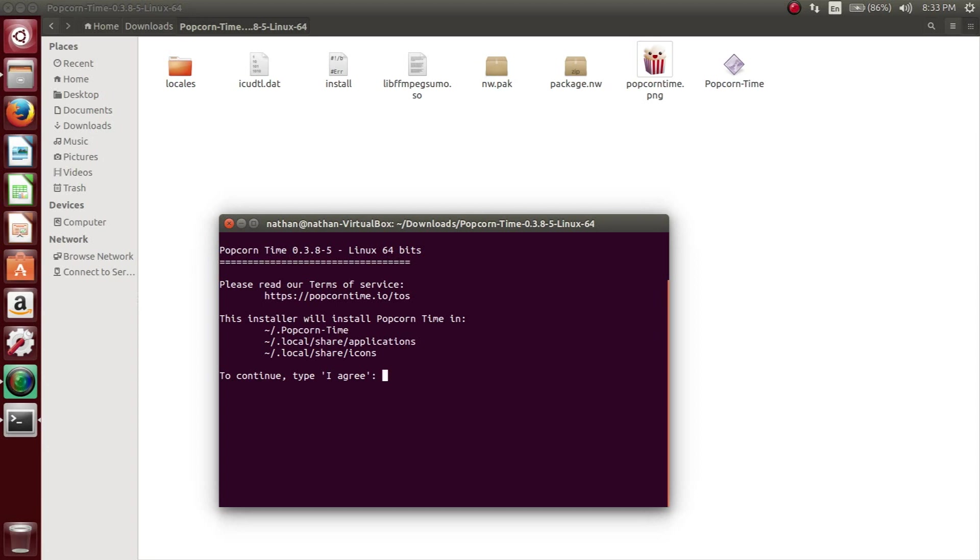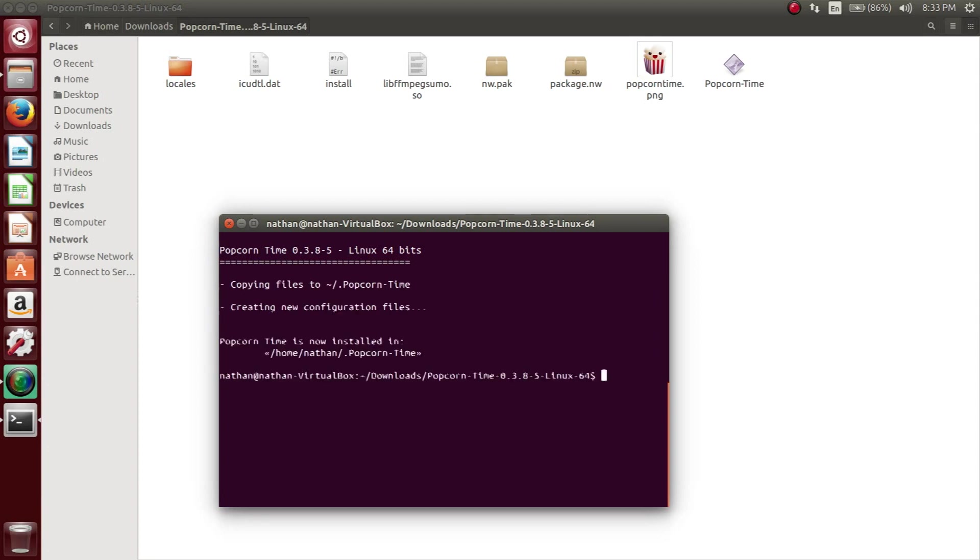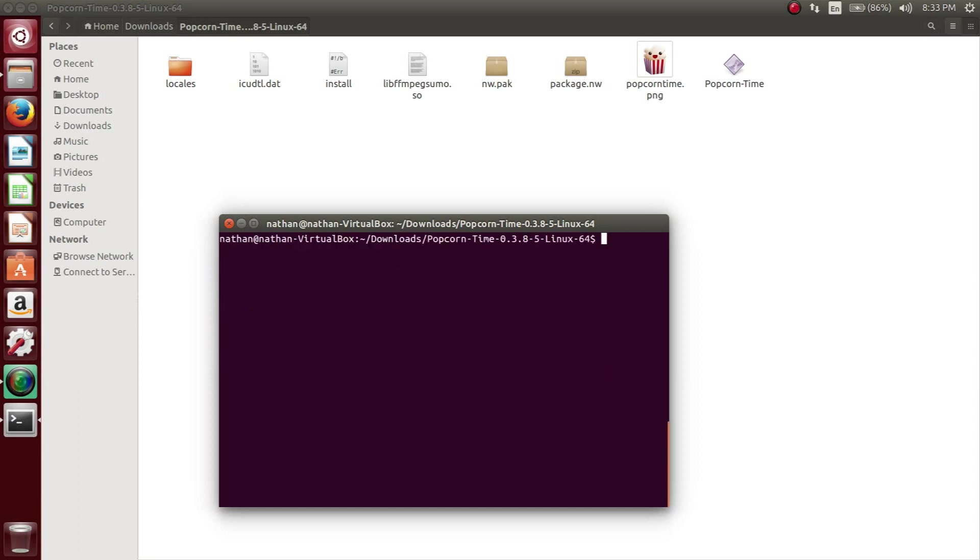Then this will come up and all I'm doing right here is just typing in I agree, so it can install the files that it needs.